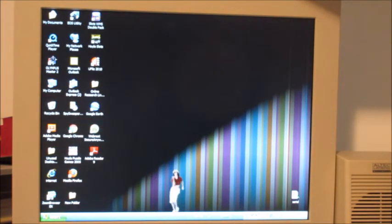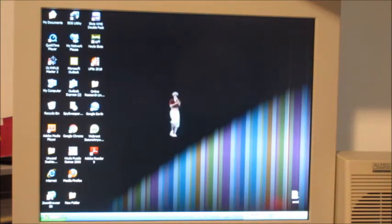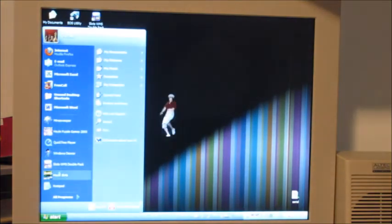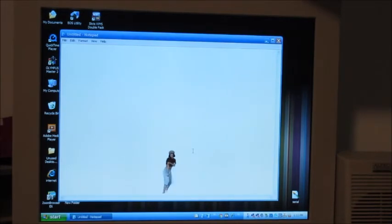Look at that, there is a person dancing on my desktop. They're even dancing in rate in notepad.